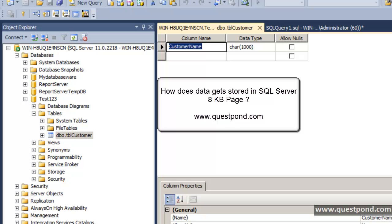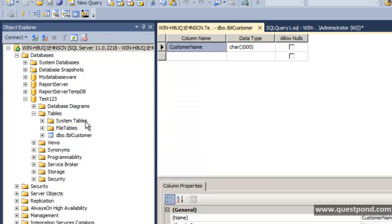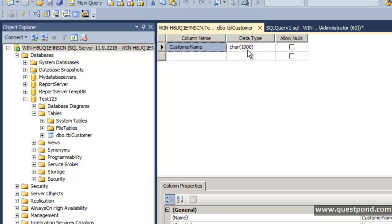In this video, we will try to understand how SQL Server stores and manages data internally. To understand this, we have created a very simple database called Test123. It has a simple table called tblCustomer, which has just one column called CustomerName, with a char data type of length 1000.